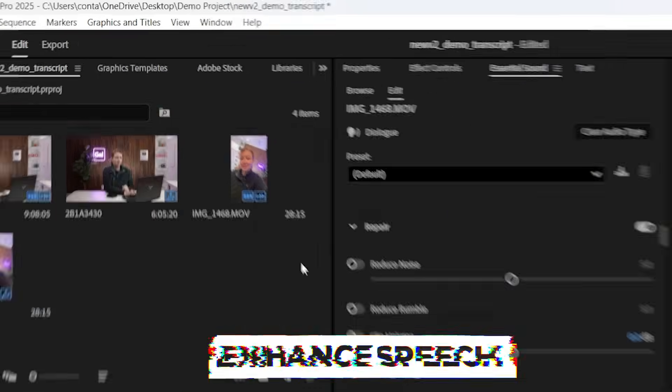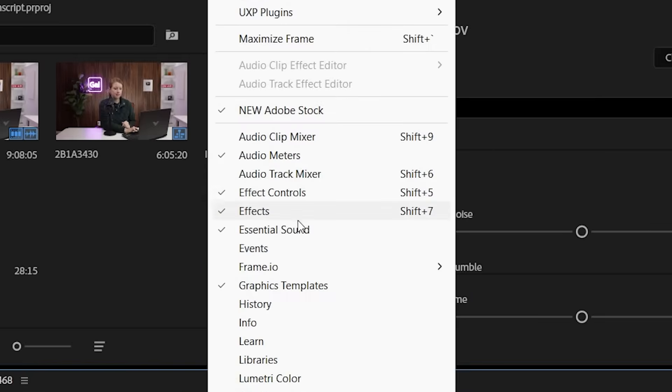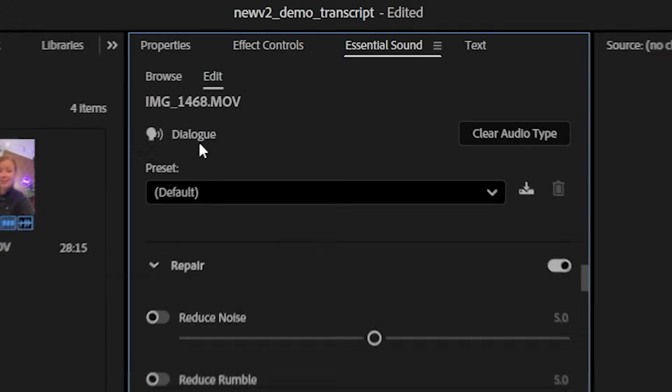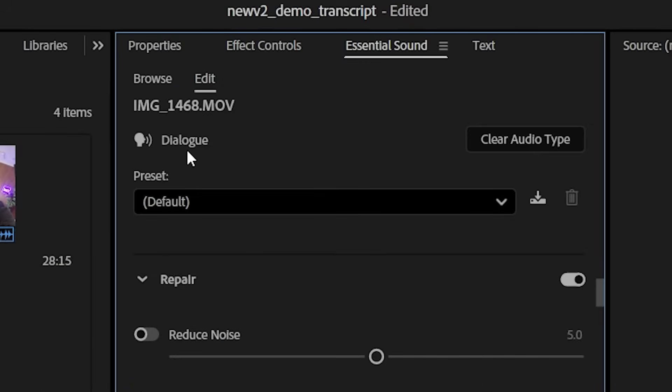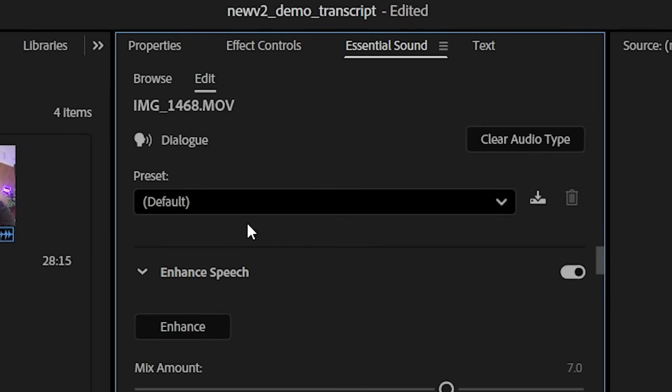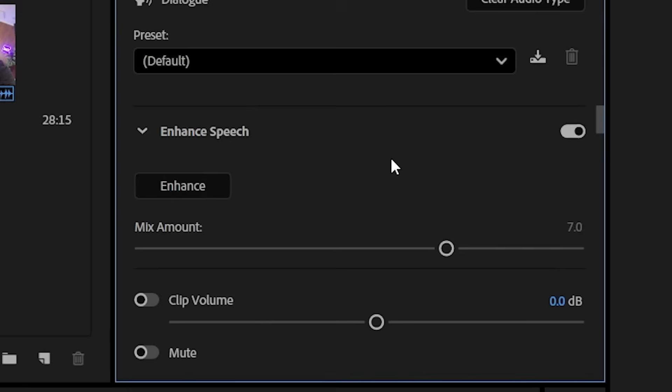What we can do is we can go up to window and go to essential sound and select the dialog clip. And you can see that it automatically labeled it as dialogue, which is an AI feature. Now there's a couple of things that we can do here. There's enhanced speech, which is an AI tool that will basically make a sound recording sound more professional. This was just my iPhone microphone, by the way. So let's go ahead and click on enhance.